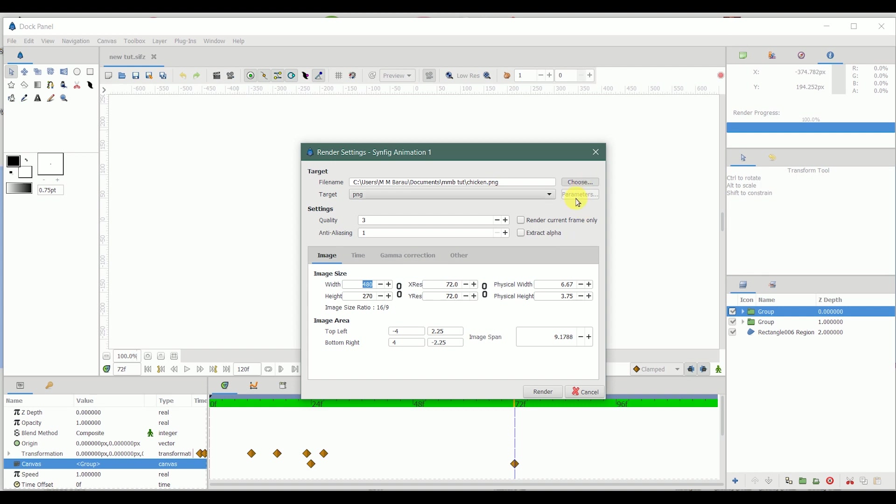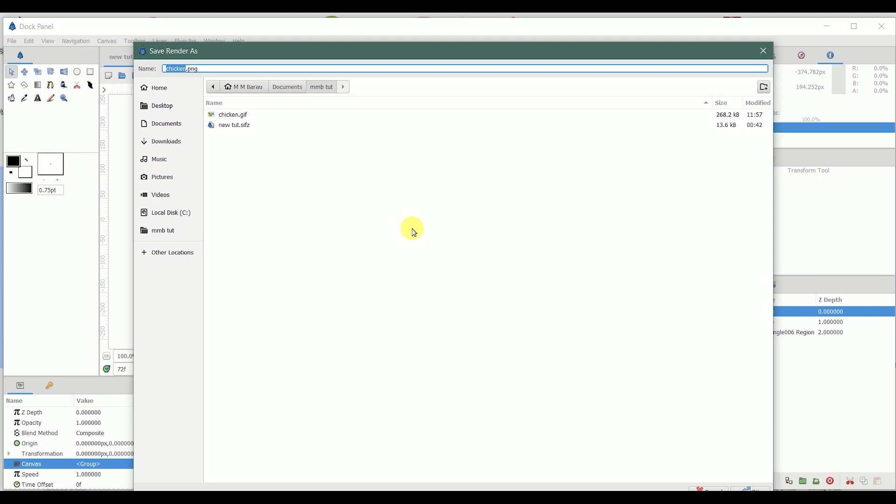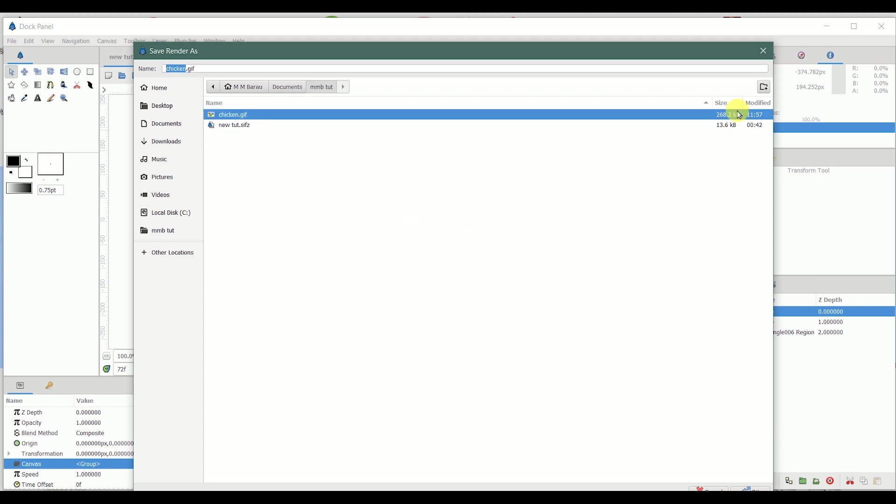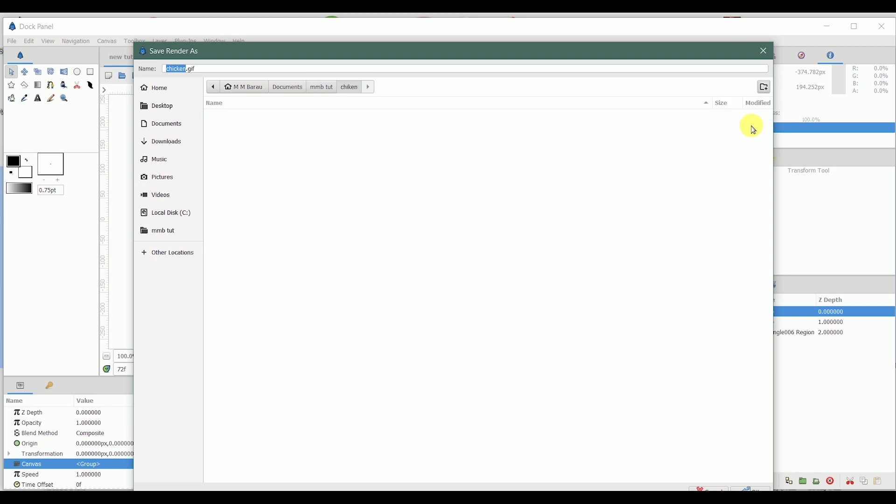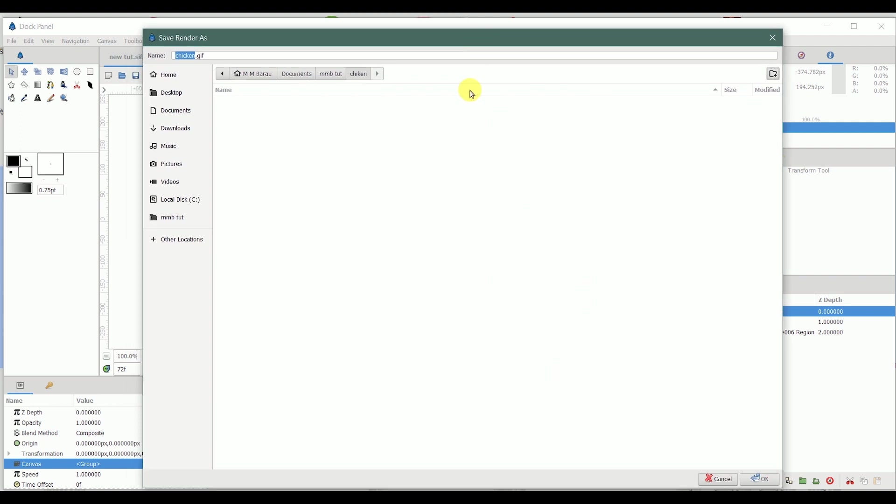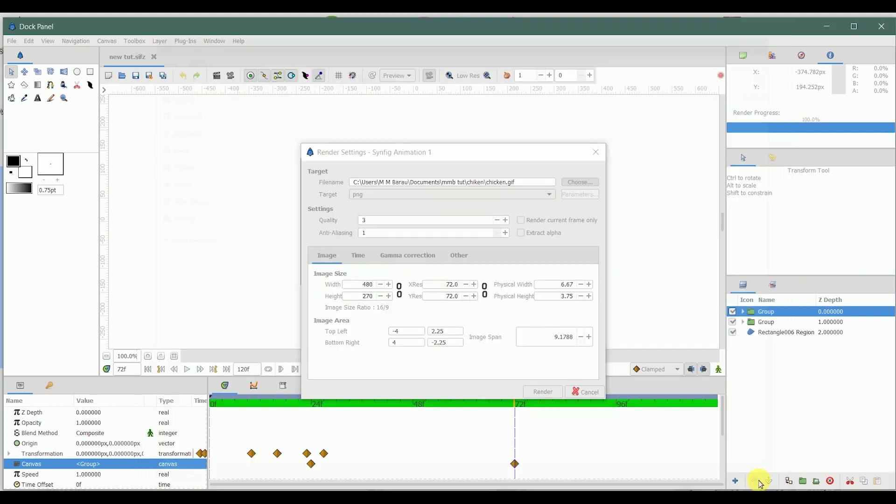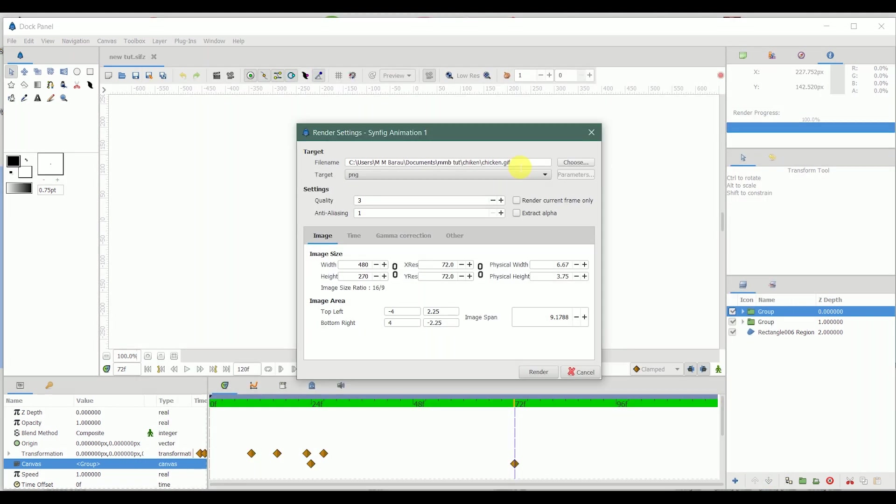So let's choose the location. What I usually do is I create a folder. Let's make it chicken, create. So it's gonna be placed inside this chicken folder and I'm gonna click OK.